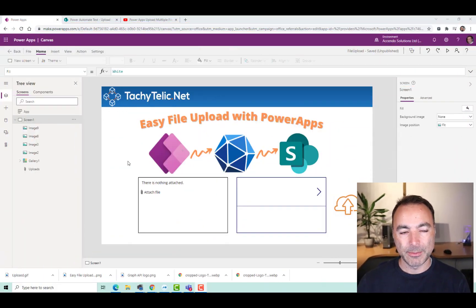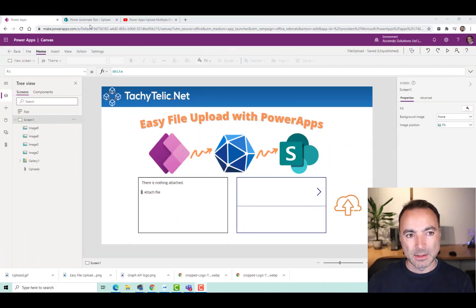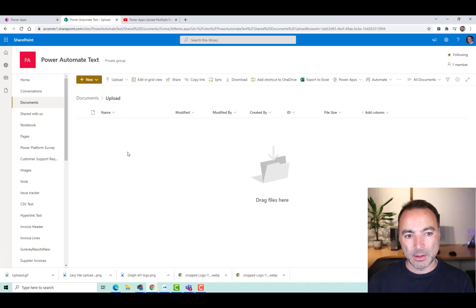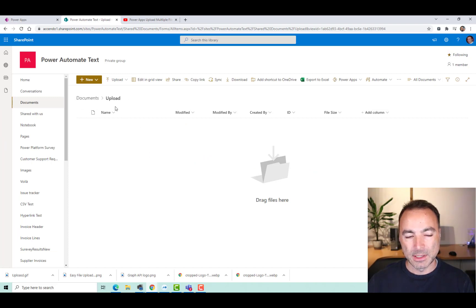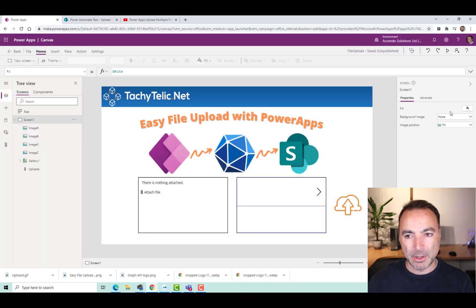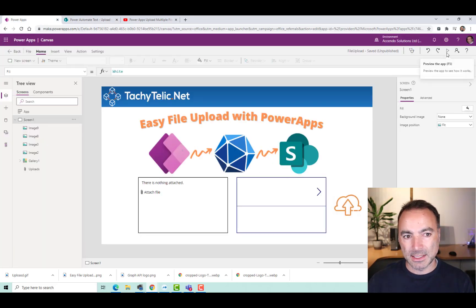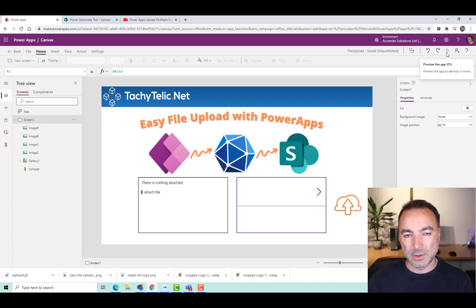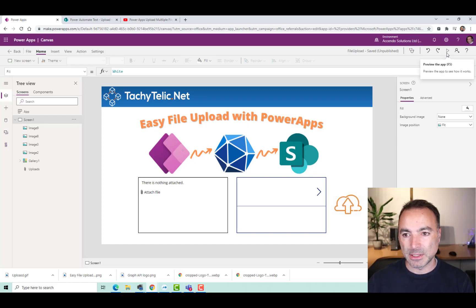I'm going to show you how you can really easily upload multiple files to SharePoint or OneDrive. So I've got my SharePoint folder here inside a document library called Documents, and then subfolder called Uploads, and my PowerApp here. Let me just show you how fast this is before we work, because this uses no Power Automate flows. It's direct from PowerApps to SharePoint.